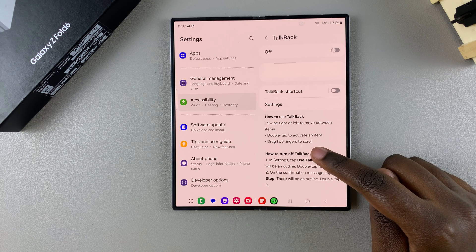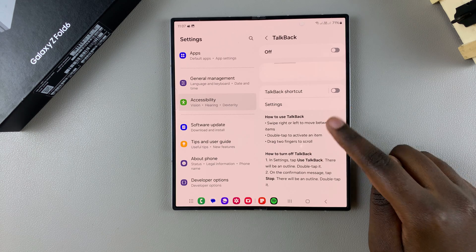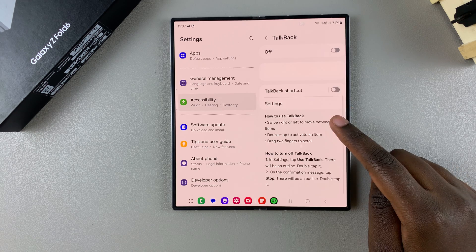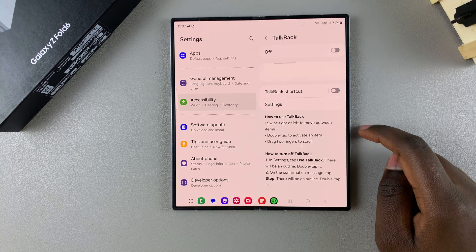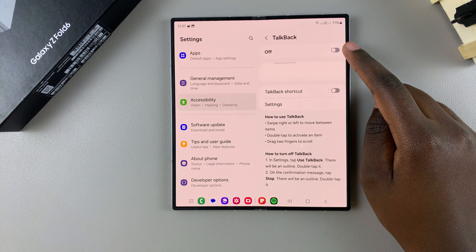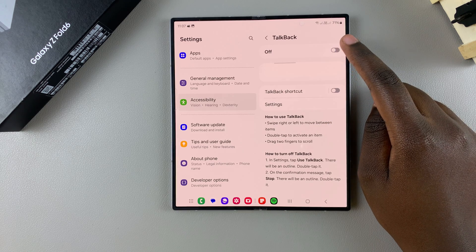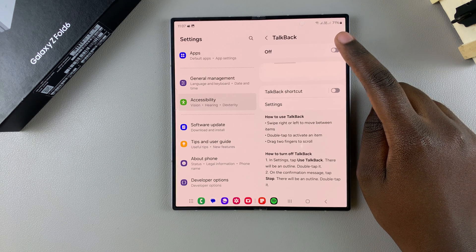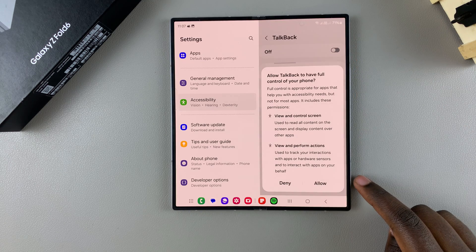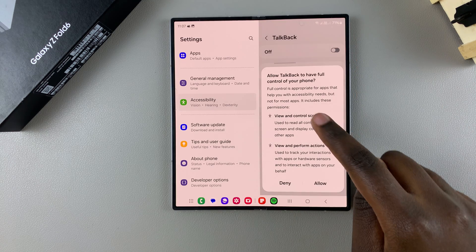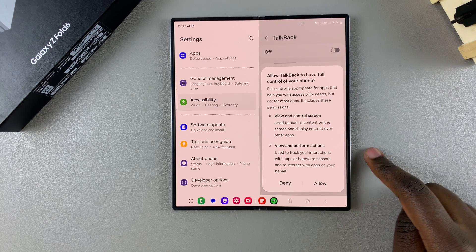Once you've memorized those instructions, tap on the toggle at the top of your screen to enable TalkBack. You'll need to allow TalkBack to have full control of your phone.